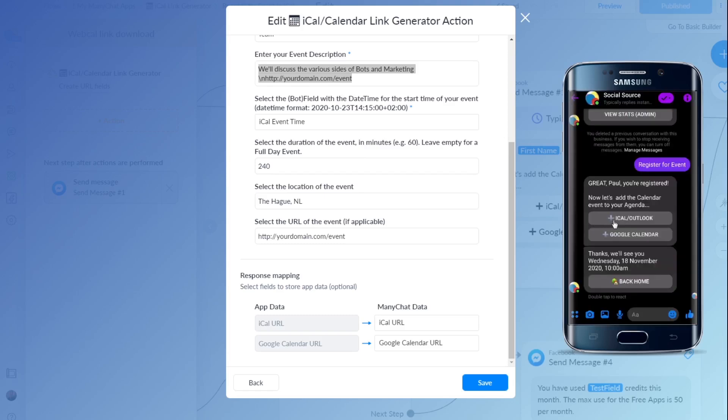I can also show you how it will look when I click iCal or Outlook. What this does is it will actually, at least in my Android phone, it will download the ICS file. And then I can click on that one, and it will install it in my other calendar. So I will show you what that looks like.